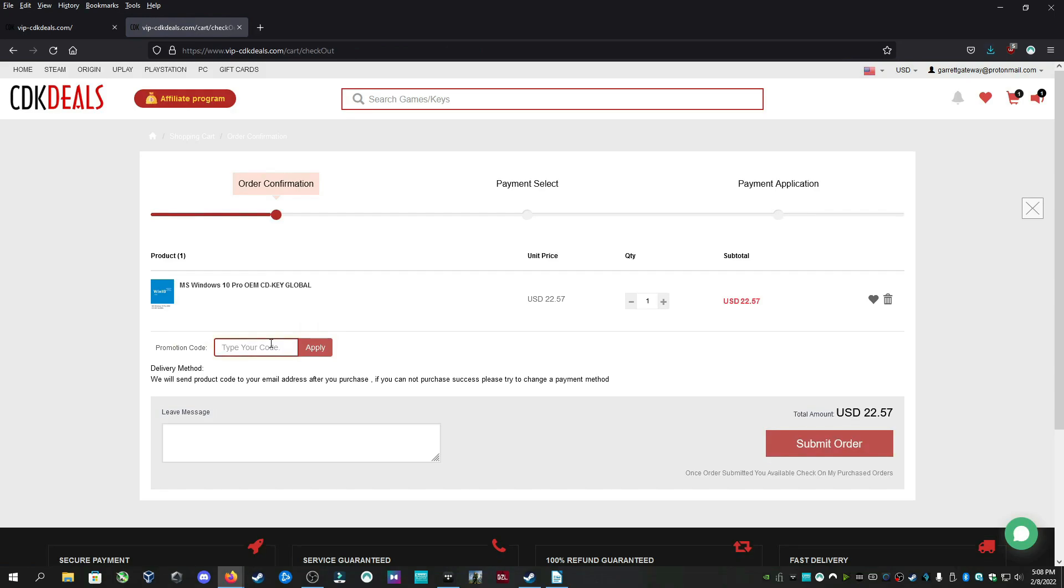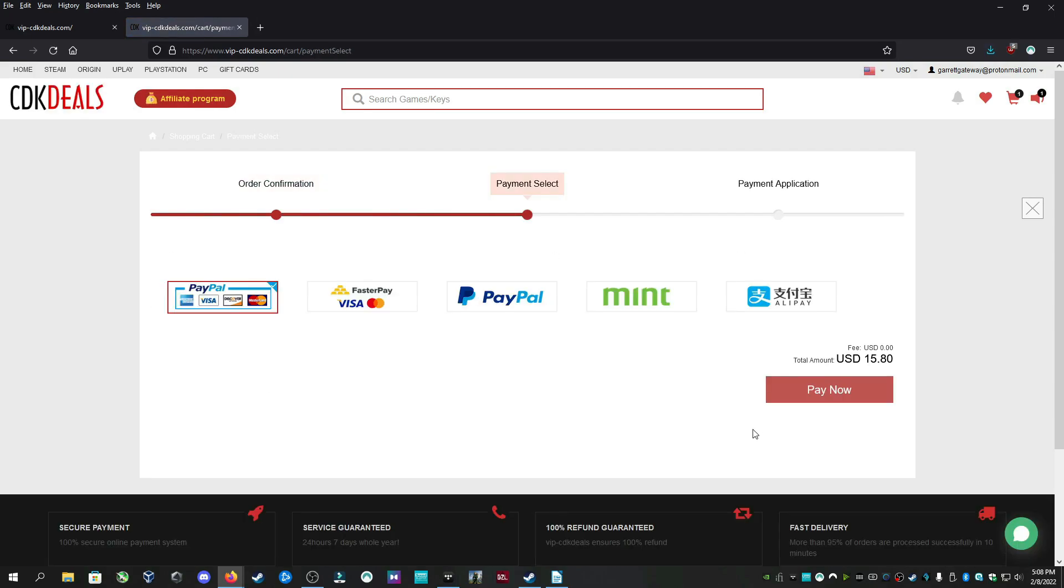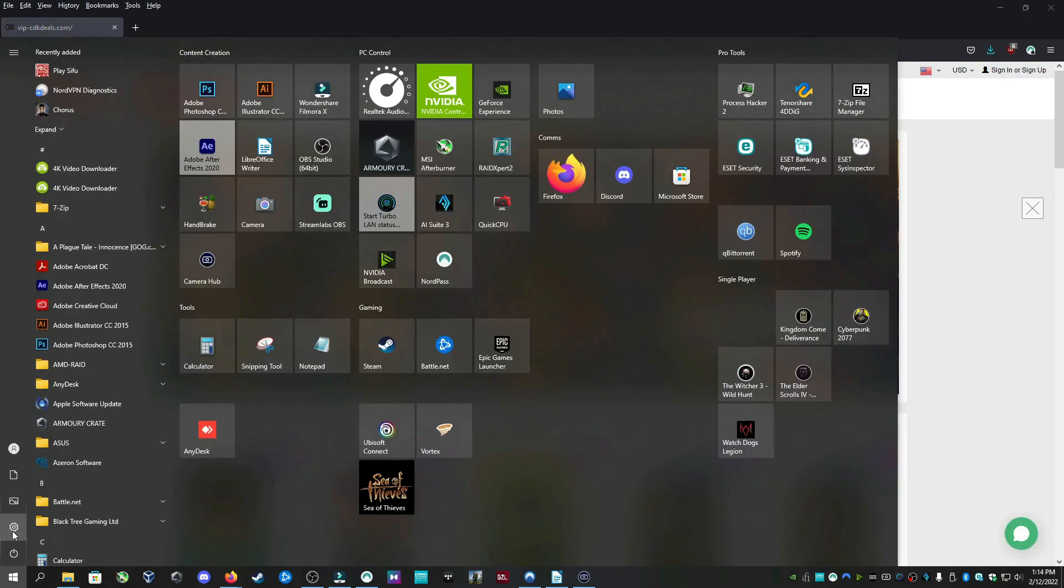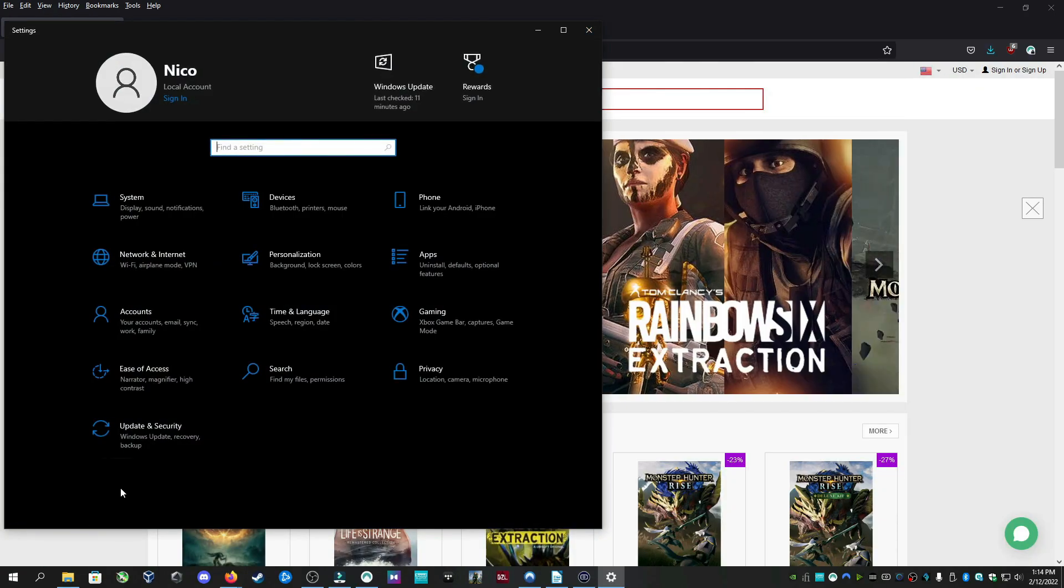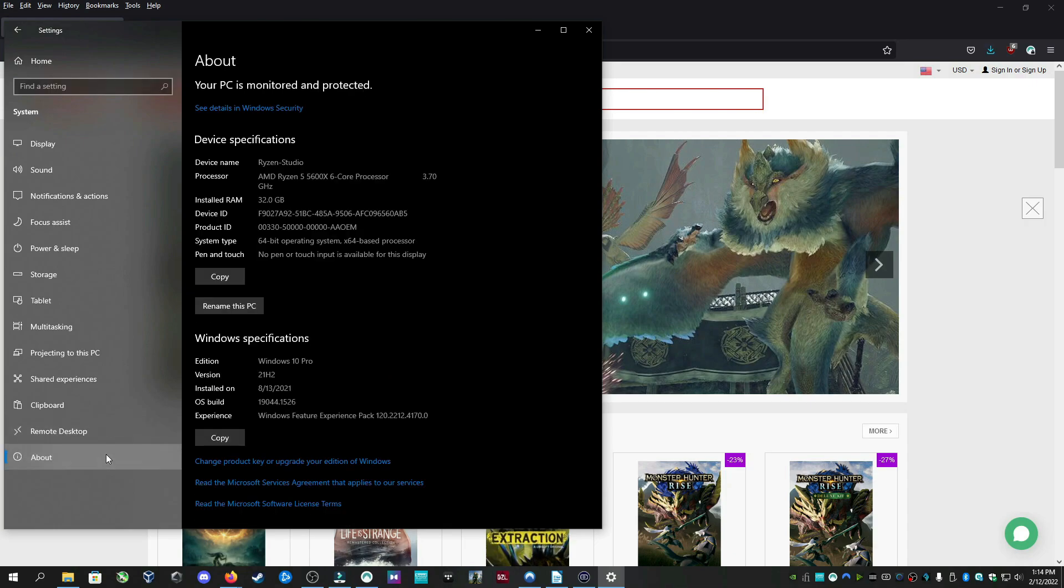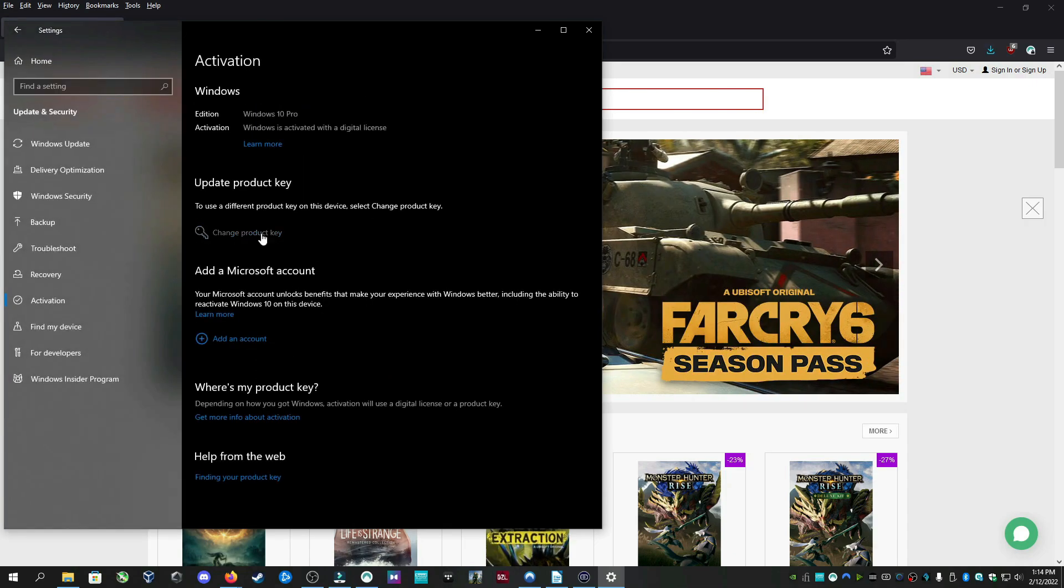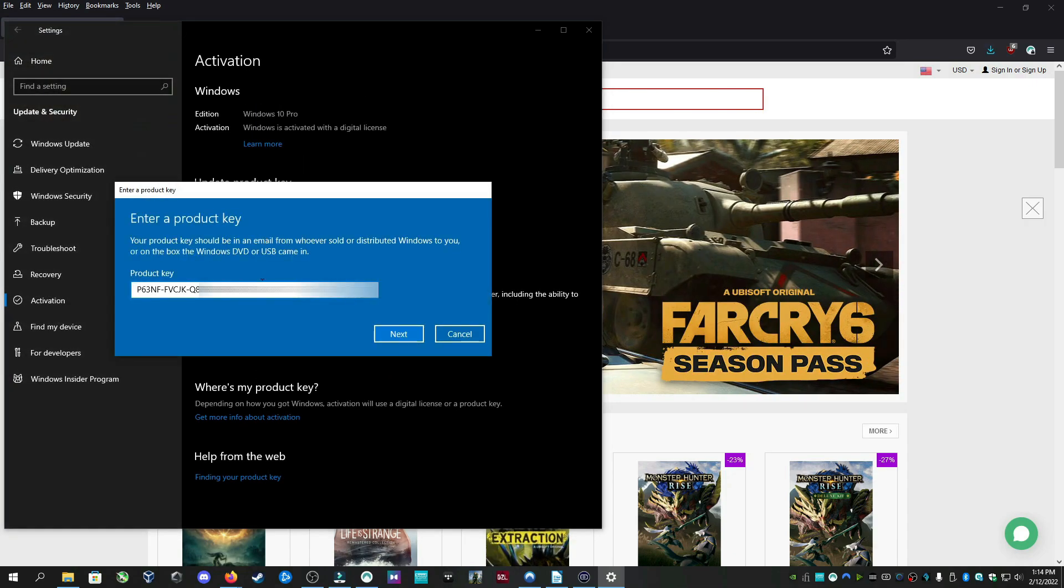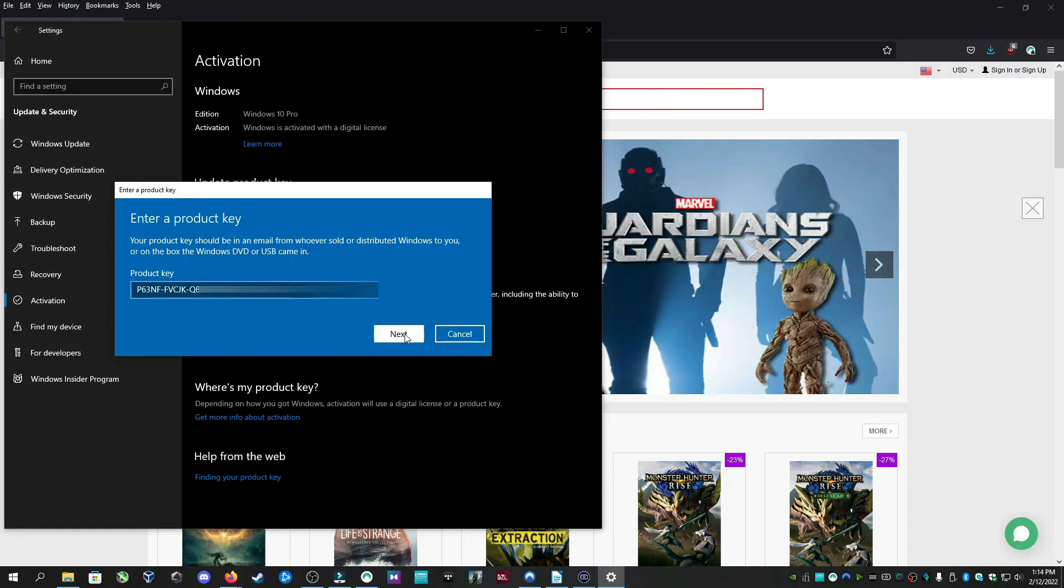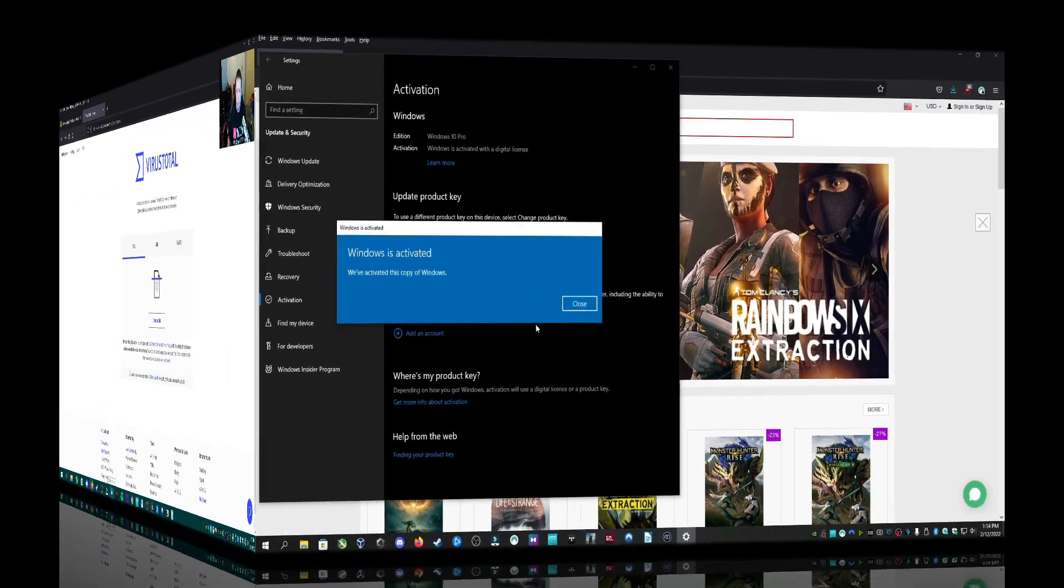If you follow the link in the description to VIPCDKDeals.com, you can get yourself a Windows 10 Professional Edition for $22.50. You think that's great? Well, if you use coupon code NK25, you get 30% off. That brings the price of Windows 10 Professional to $15. All major payment methods accepted including PayPal, Visa, and MasterCard. Once you have your license key, open settings, then system, about, then change product key. Simply copy and paste your new key and then click next and then you are Gucci, my friend.